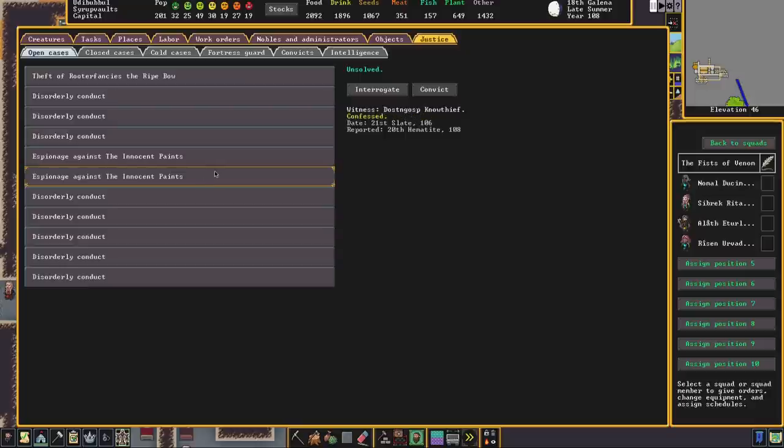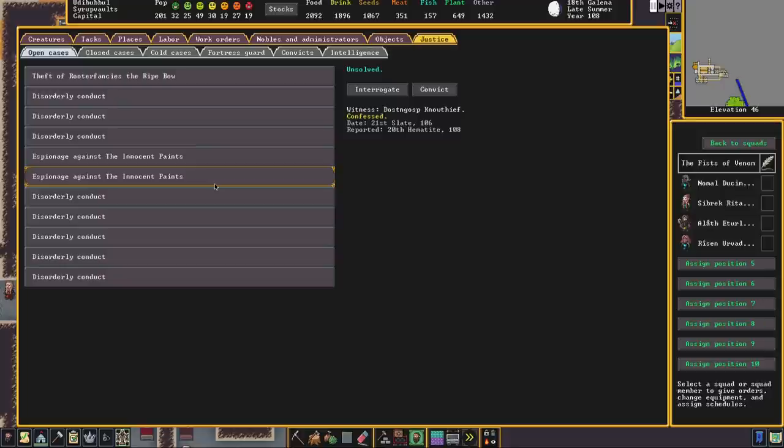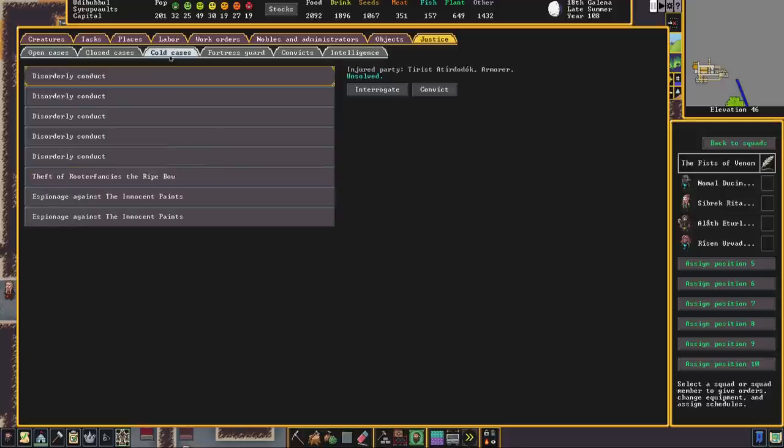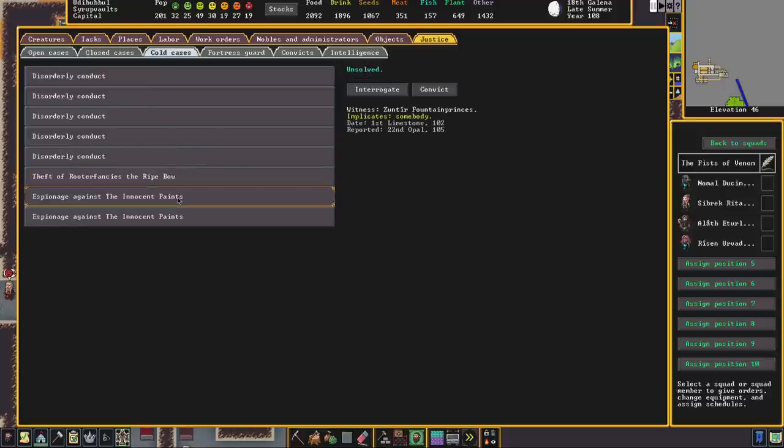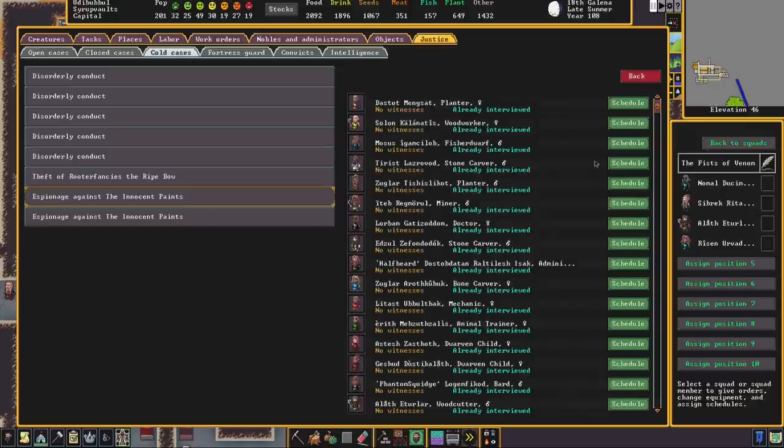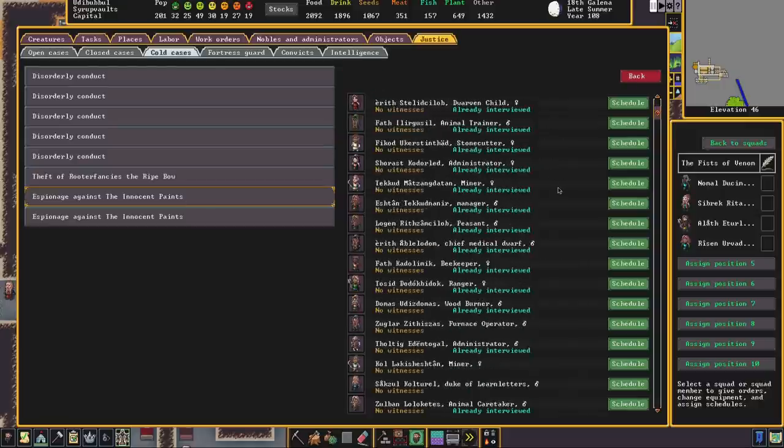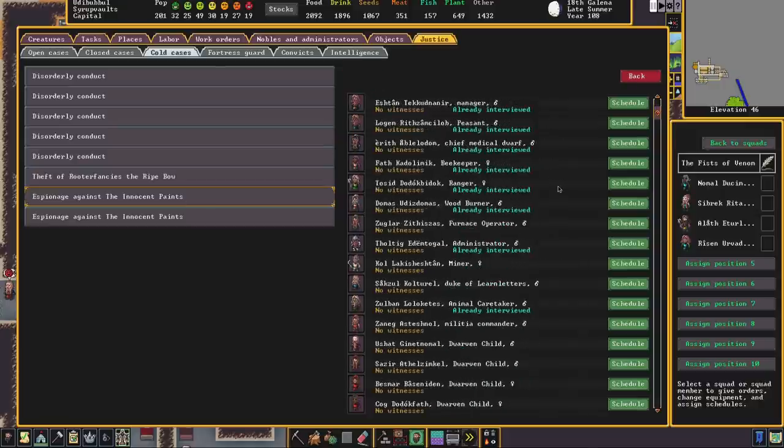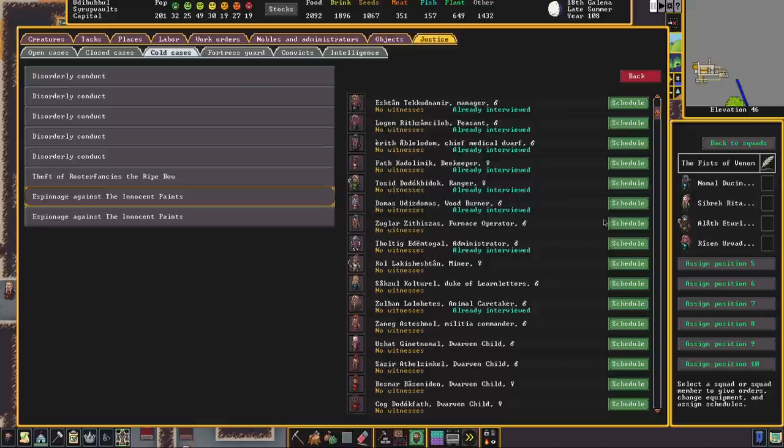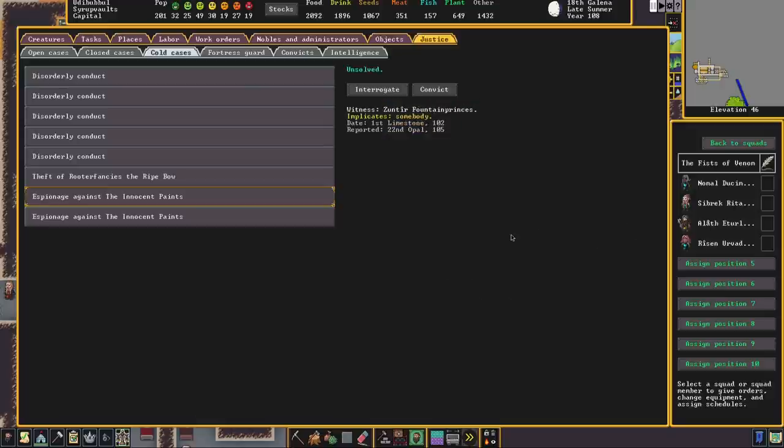Here is attempted espionage against the Innocent Paints, which is the name of our fortress. And we did have a visitor, a goblin called Lemma Heldcloudy, who visited the fort, spoke with somebody, and left. Now they actually managed to get somebody to steal an item for them. Now that has gone into the cold cases, and what I have been doing is I have been going down through basically everyone in the fort and interrogating them to see if I can find out any additional information.